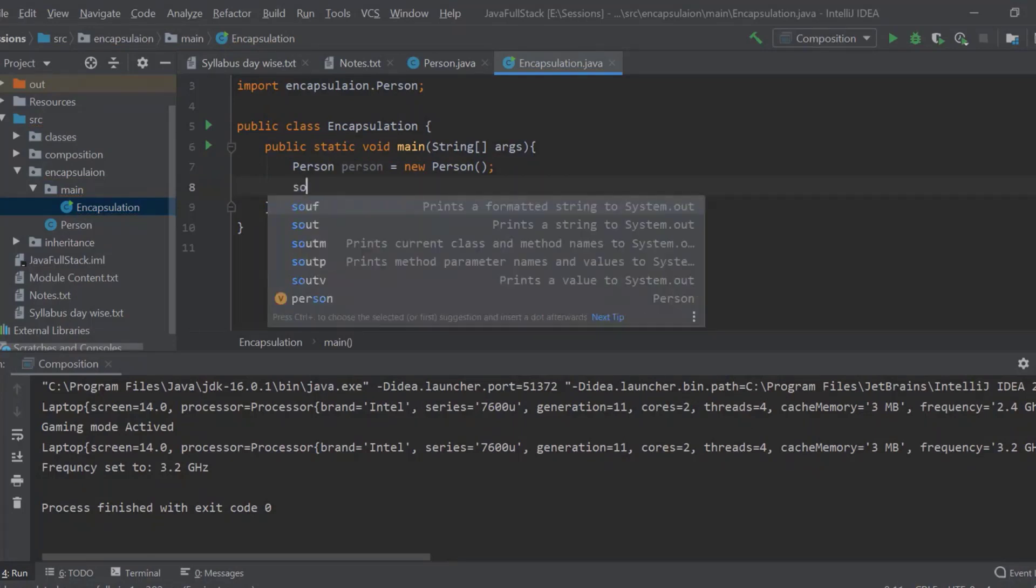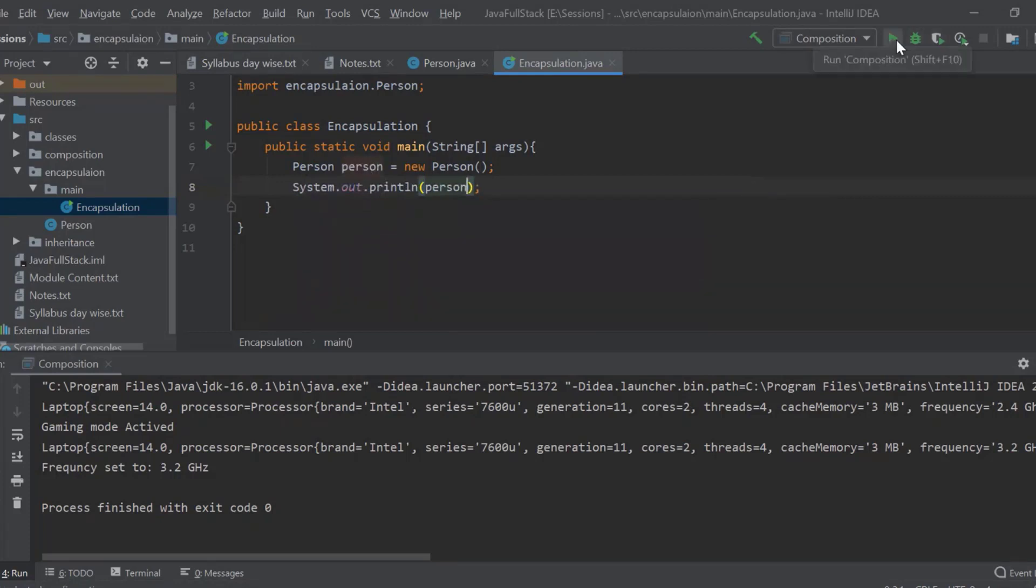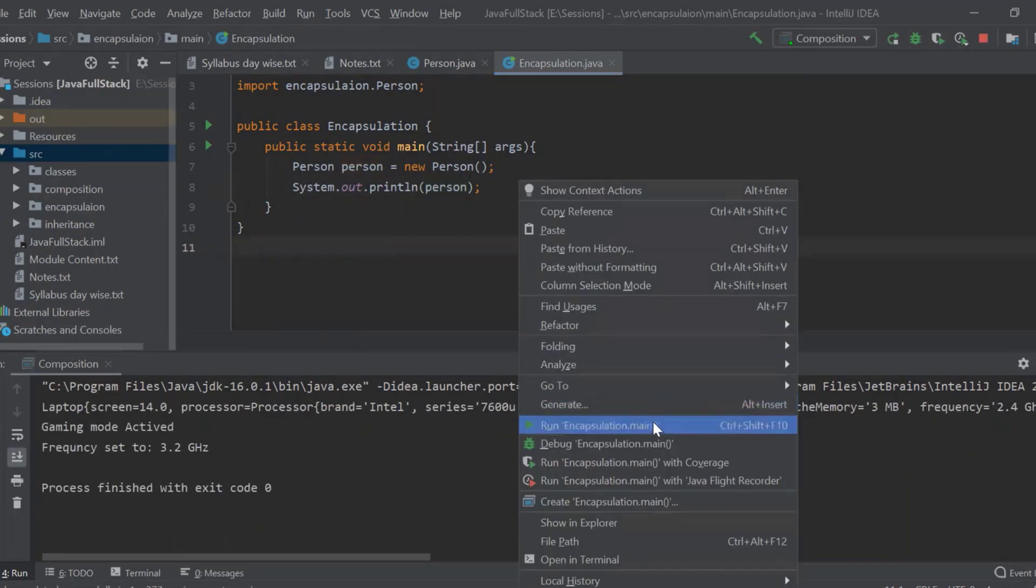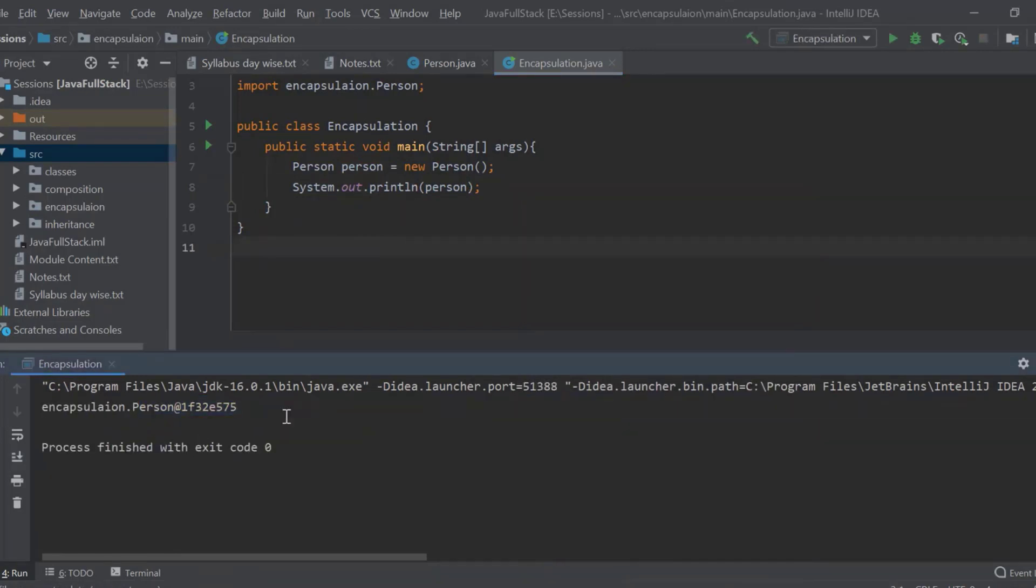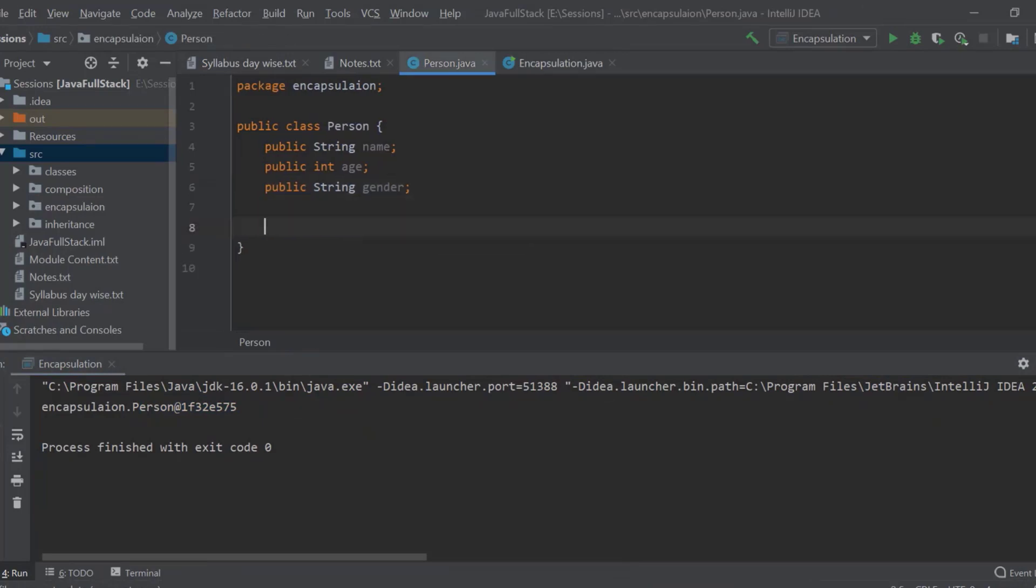Now I will just print out my person. So when I run this, sorry, composition is running. Let me run my encapsulation. So it is giving me an address, an object address because this person is not having a toString method or any default values. Okay.